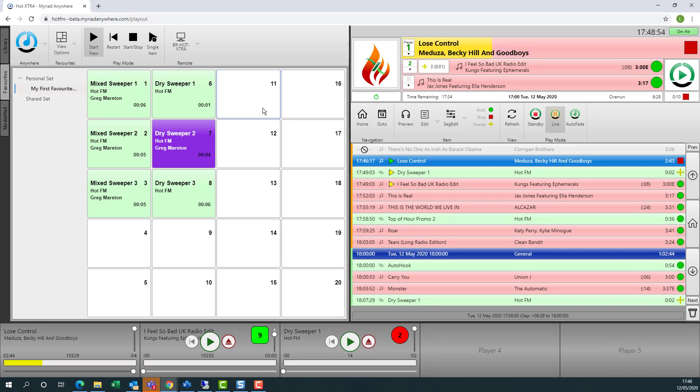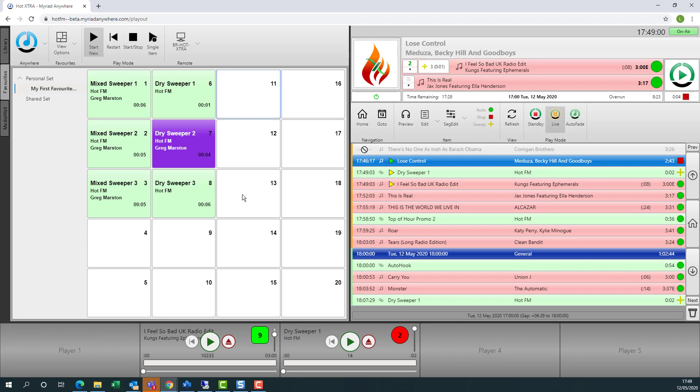So there we have a quick overview of Playout Remote. Obviously, this could be a very useful tool for remote working, working from home, doing OBs or any time where you need to be able to control your live system, but don't have access to your studio.